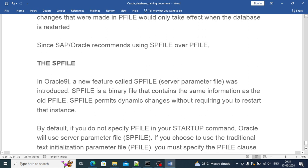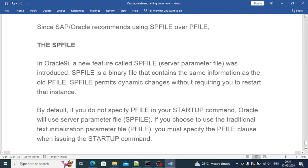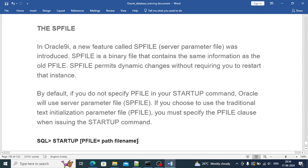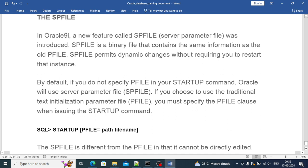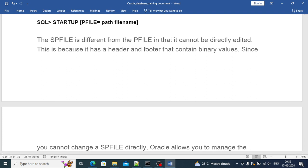If you do not specify PFILE in your startup command, Oracle will use the server parameter file SPFILE. If you choose to use a traditional text initialization parameter file, you have to specify PFILE using the startup command, like startup PFILE equals the path, so that your database can get started with the PFILE.